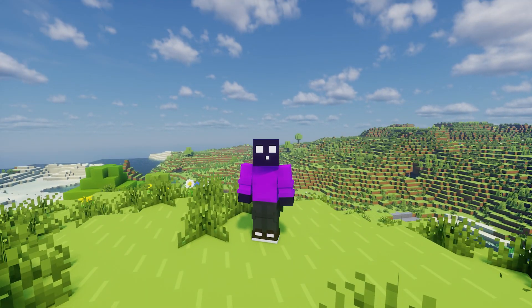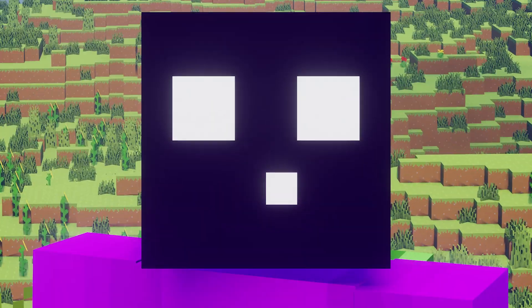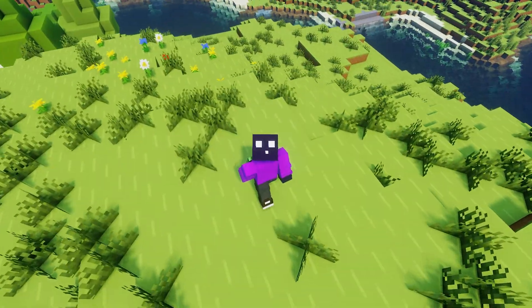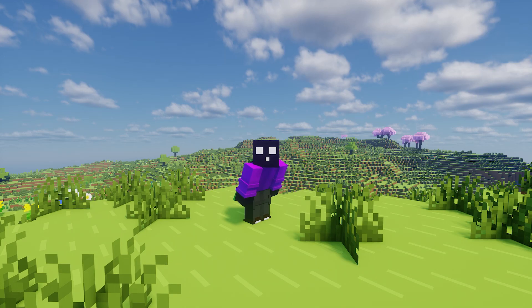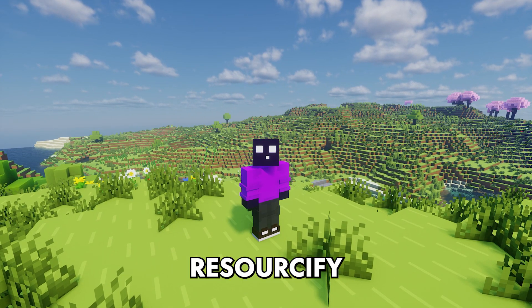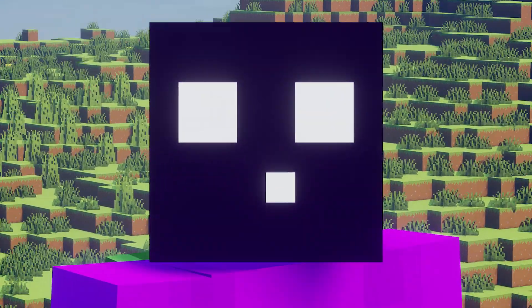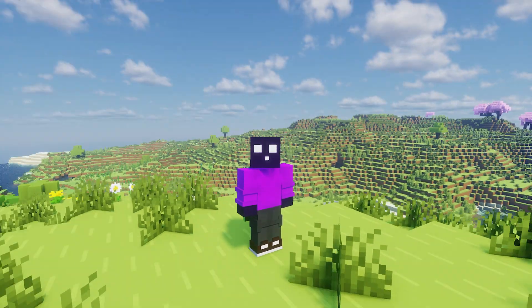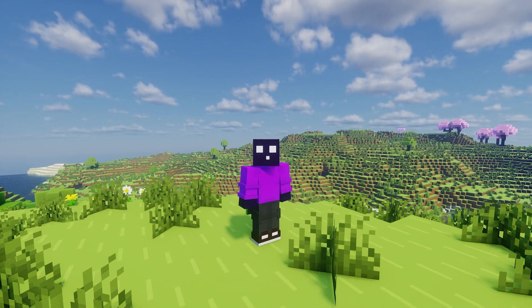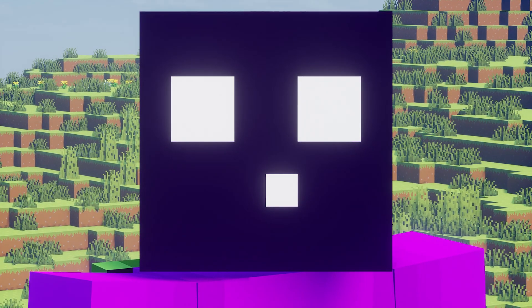But we humans are good at solving these mild inconveniences, and that is exactly what we're gonna do today. Because today I'm gonna show you an awesome Minecraft mod called Resourcify, which allows you to browse and download any shader, resource, and data pack all from an in-game menu. It is super cool, extremely convenient, and I'm gonna show you how it all works.